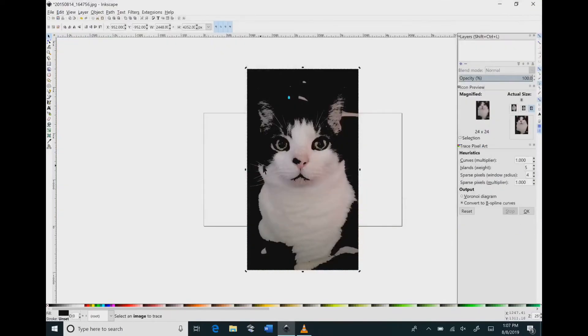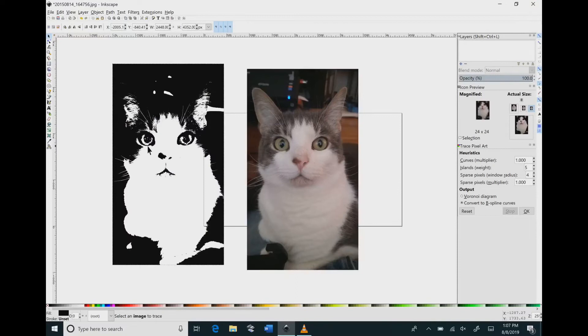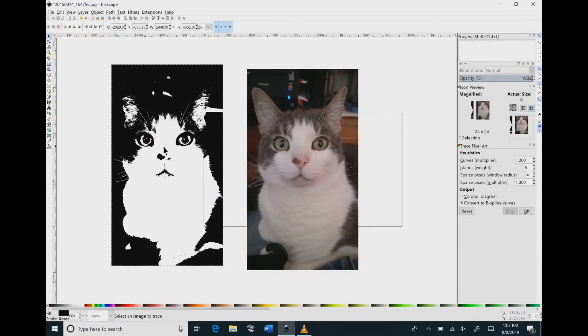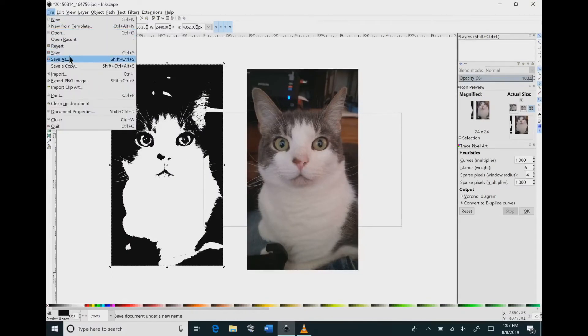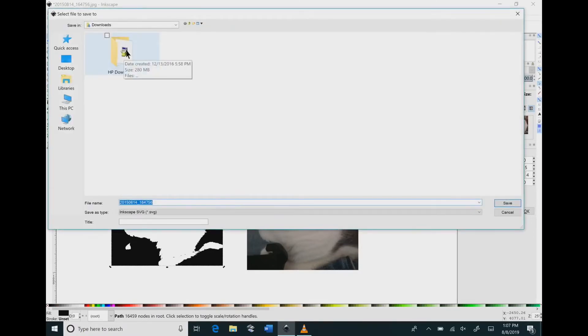I like this look the best. So I'm going to click OK and then you will need to click and drag it off of your original image. And then you can save this however you want it to be saved.